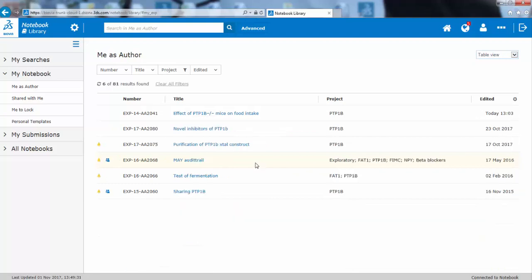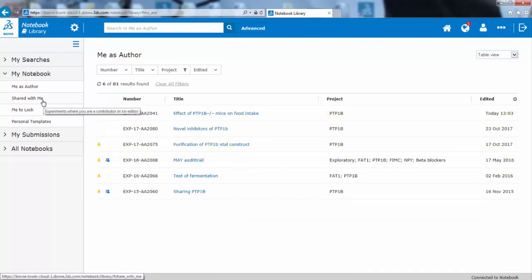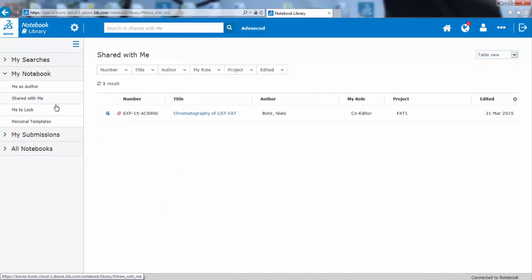You can also go to experiments which have been shared with you. This was not possible to identify in the Windows client, but is now easy to do. You can also navigate to your personal templates.